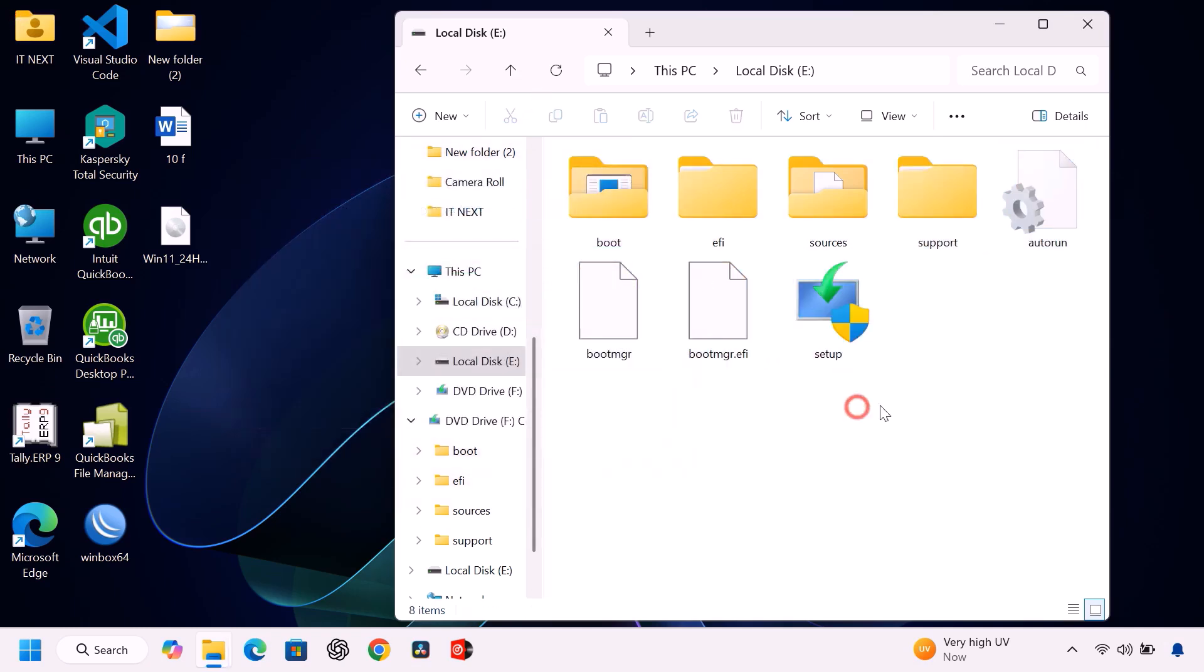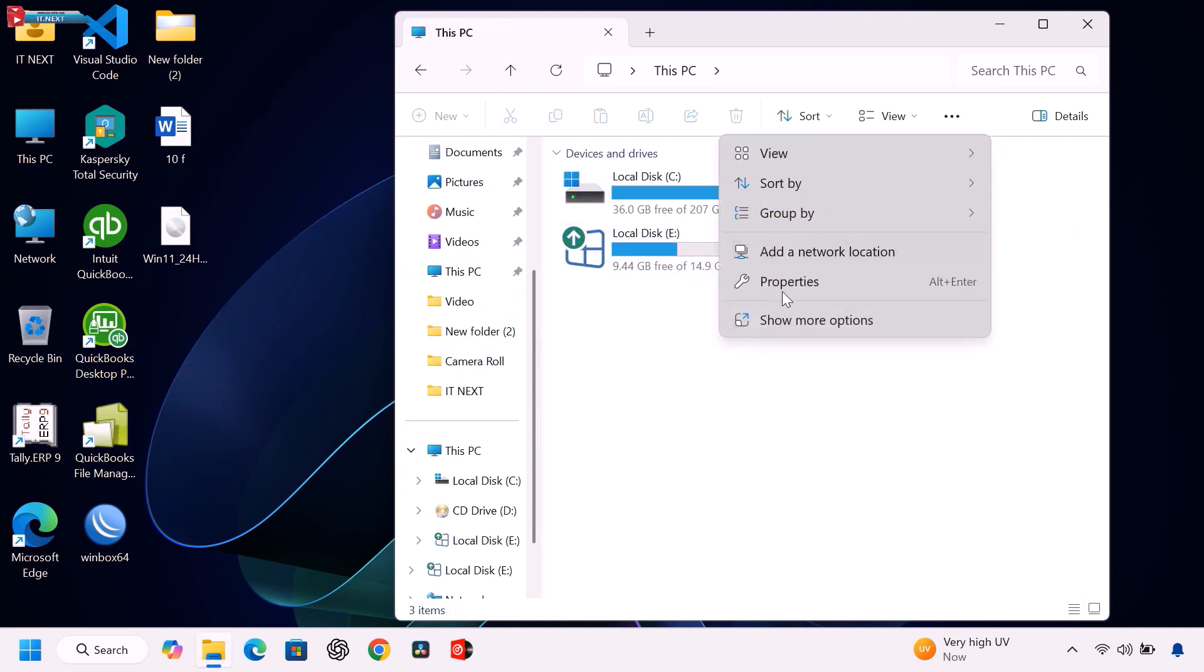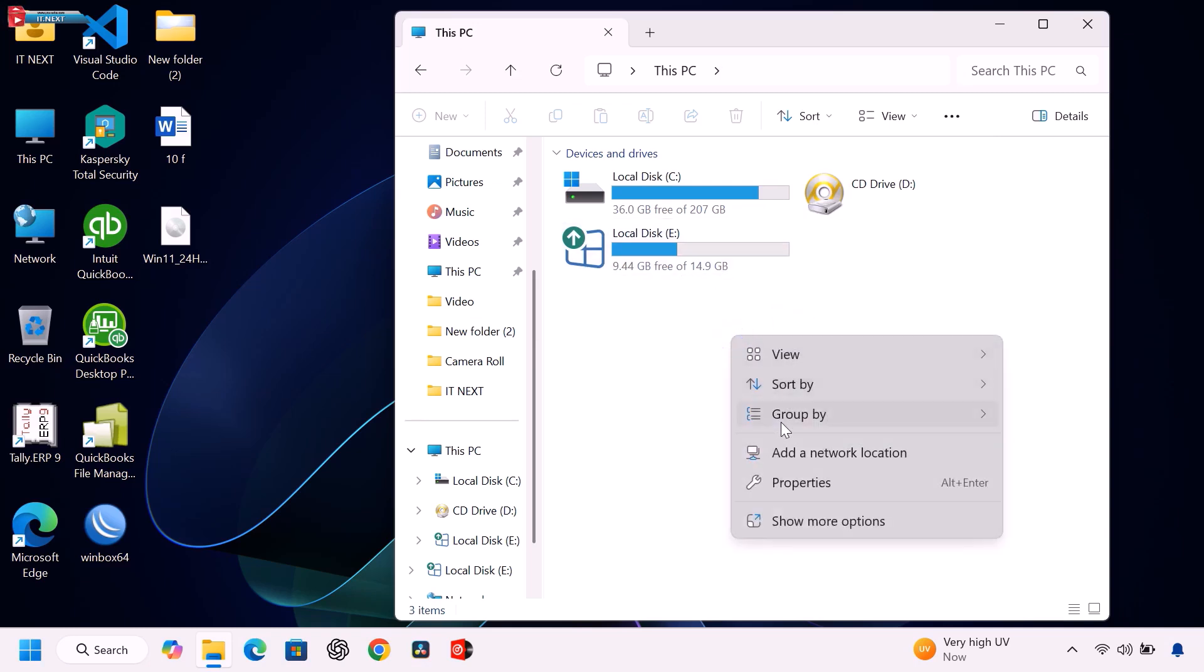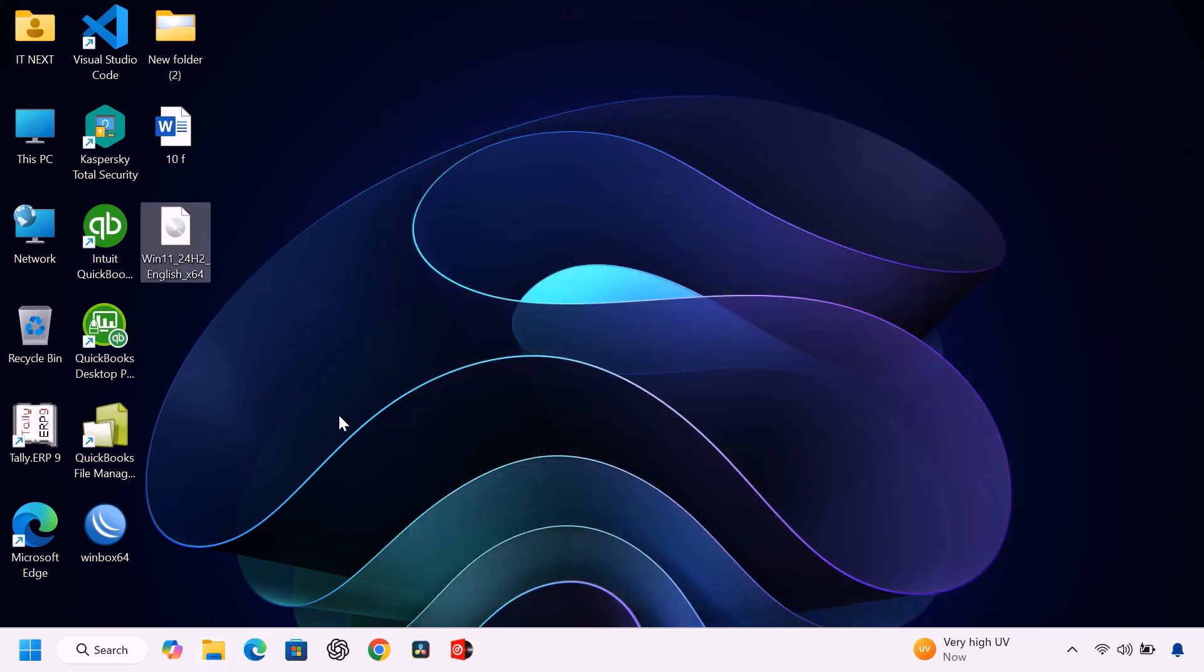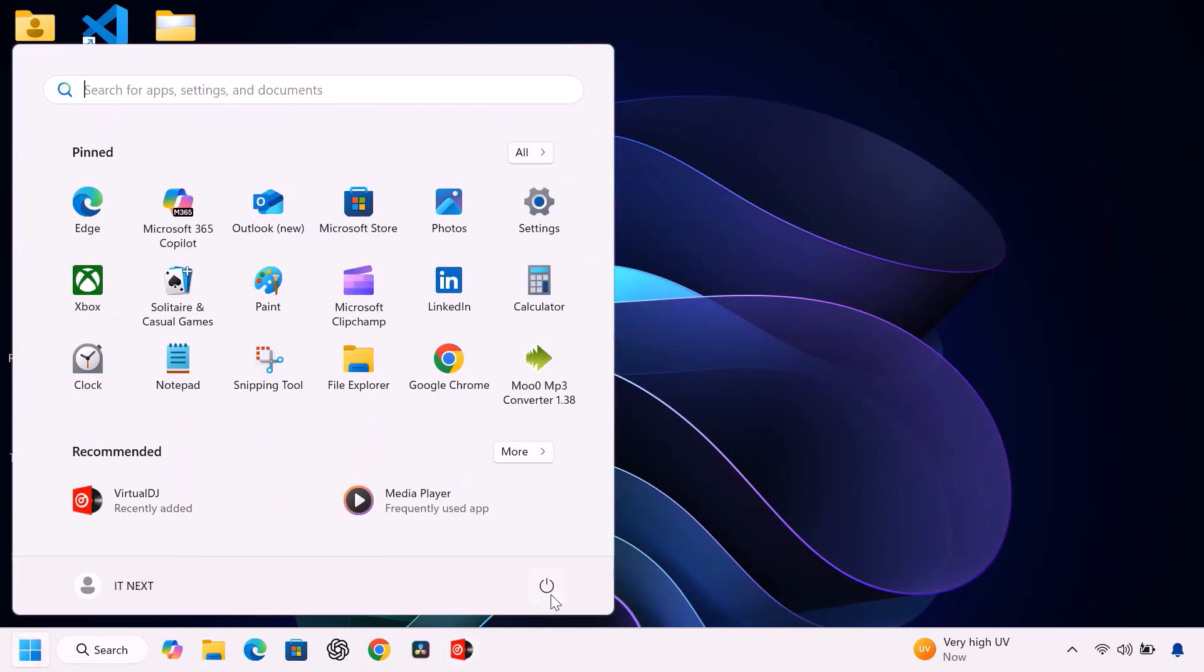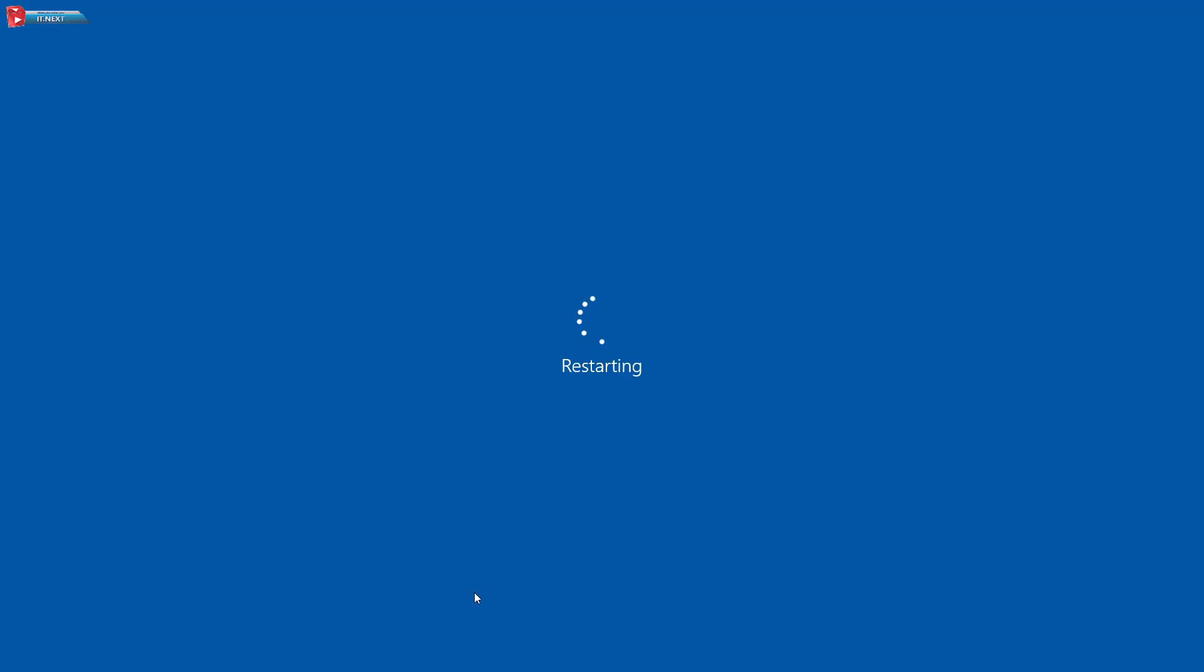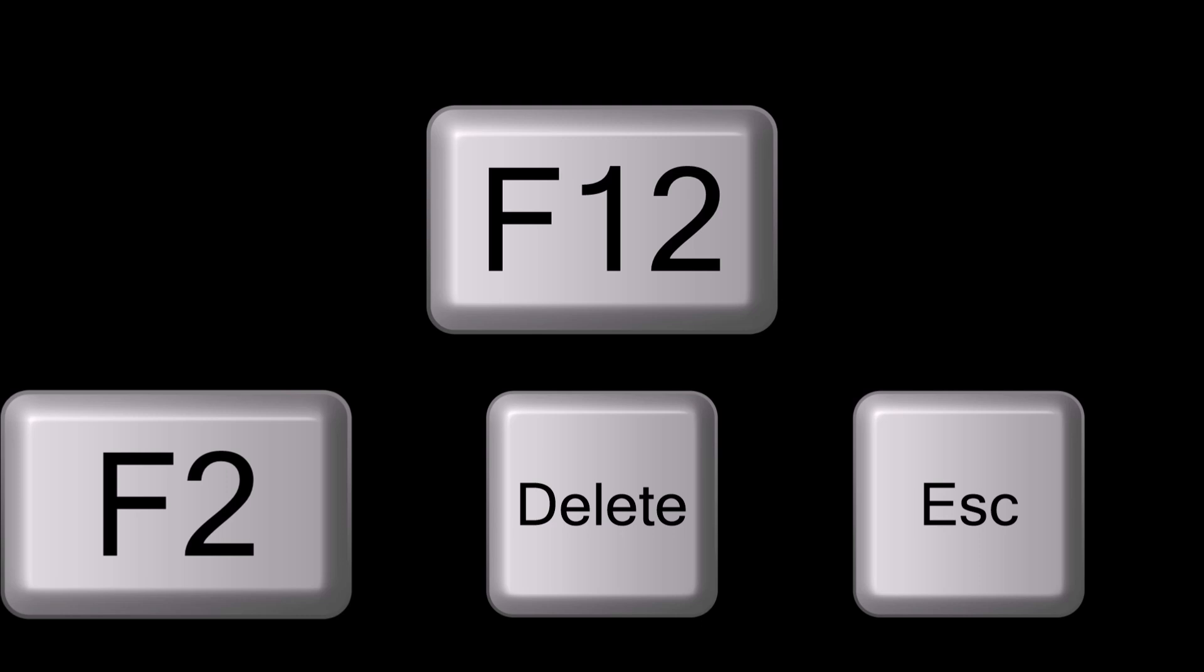That's it, your bootable USB is now ready. Now restart your PC. Press F2, F12, delete, or ESC to enter the BIOS. Your Windows 11 installation will now begin.